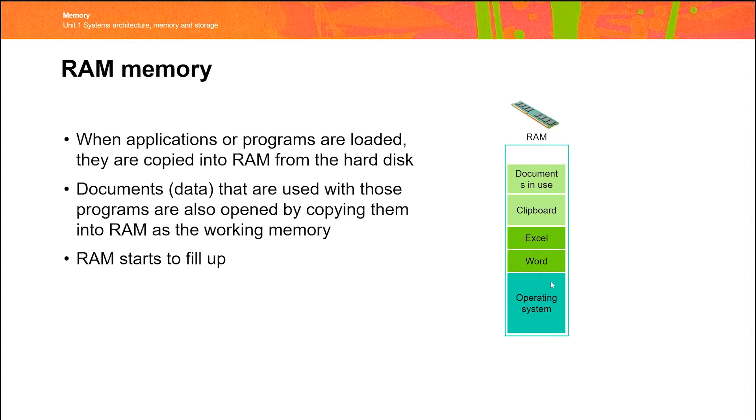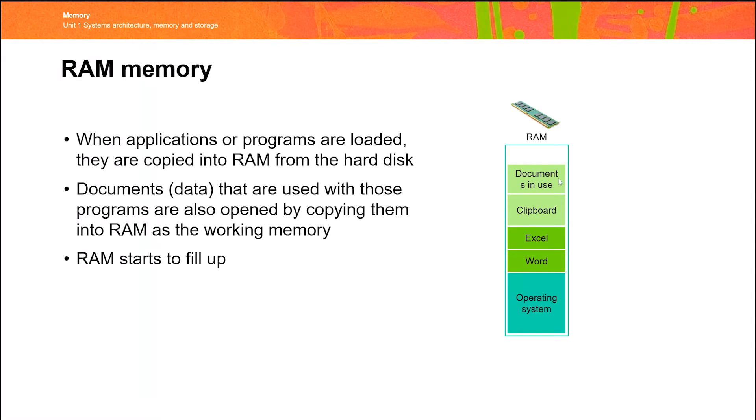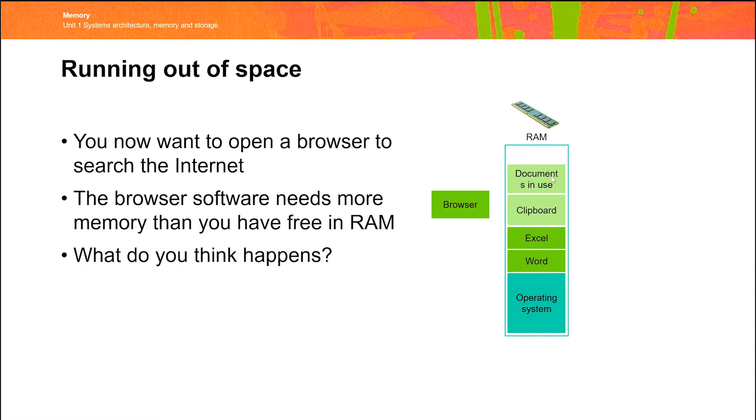And so in this example, we've got the operating system loaded. We've also imagined that we've loaded up Word and Excel. We've done some copying and pasting. So there is some data stored in the clipboard, and we've also got some documents currently open as well. So the problem comes when we try to open another document. In this case, we're going to try and open a browser.